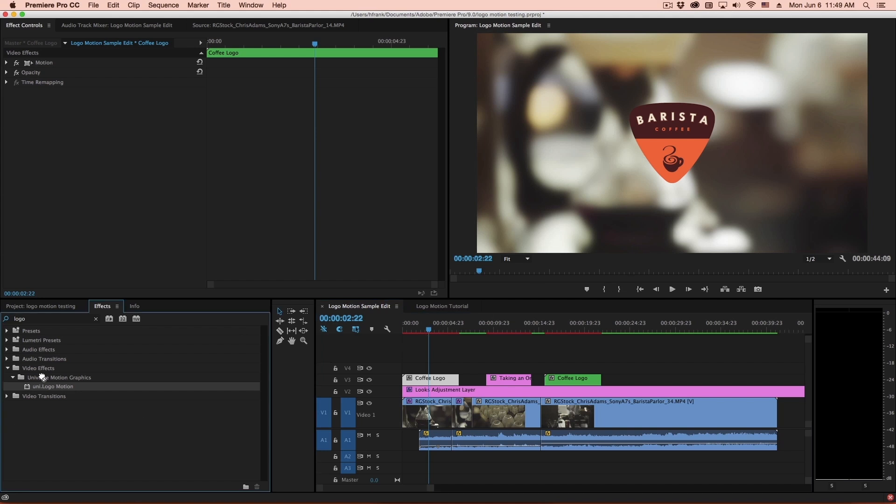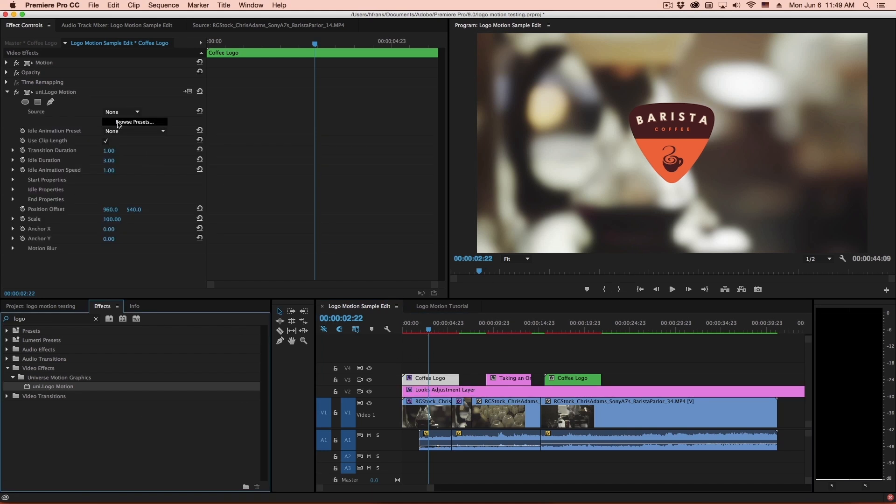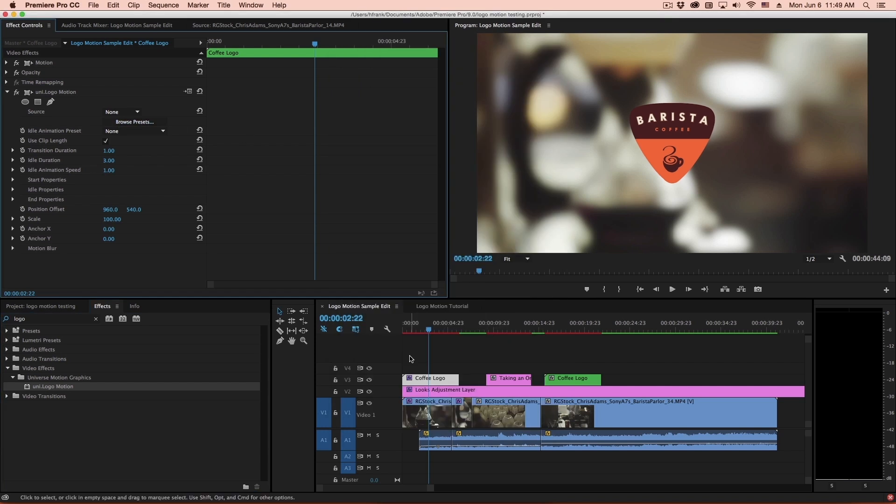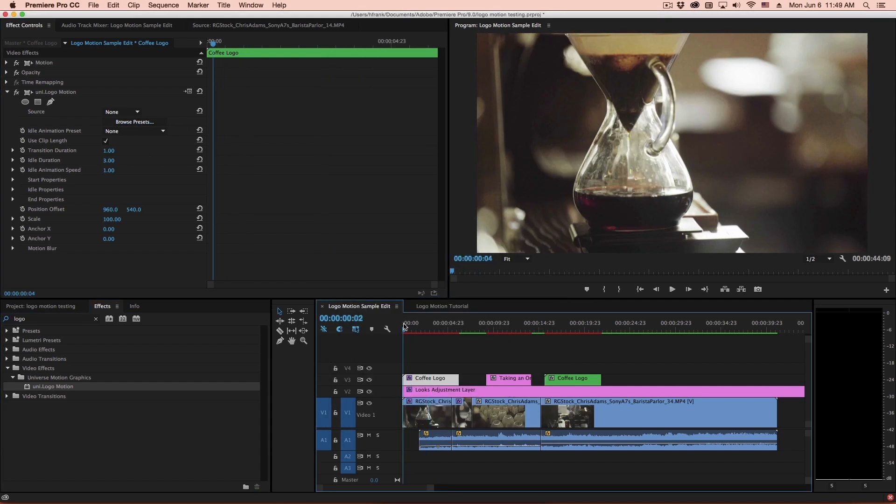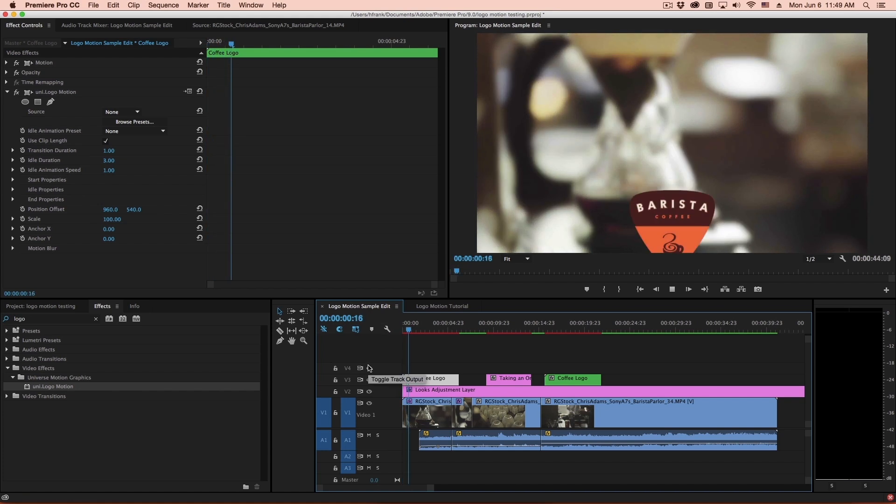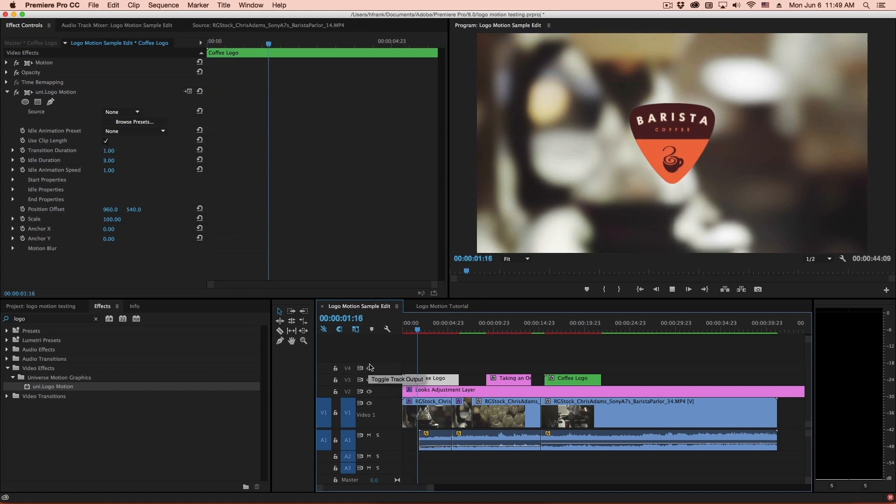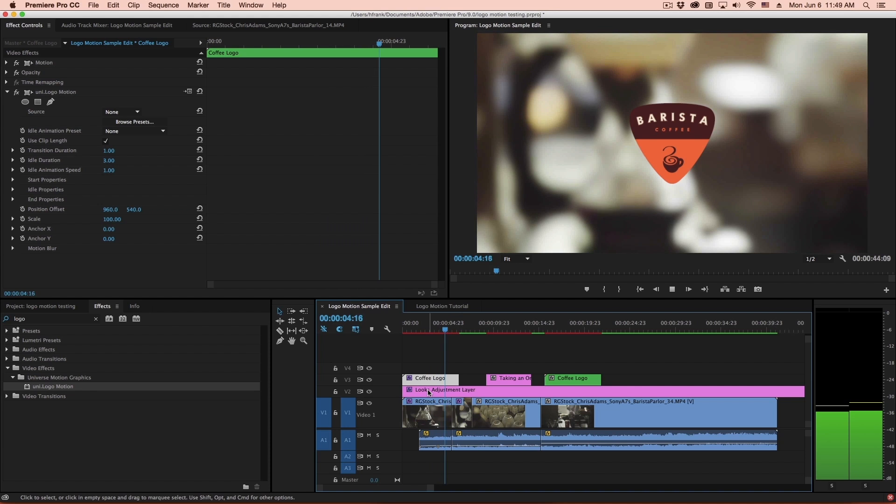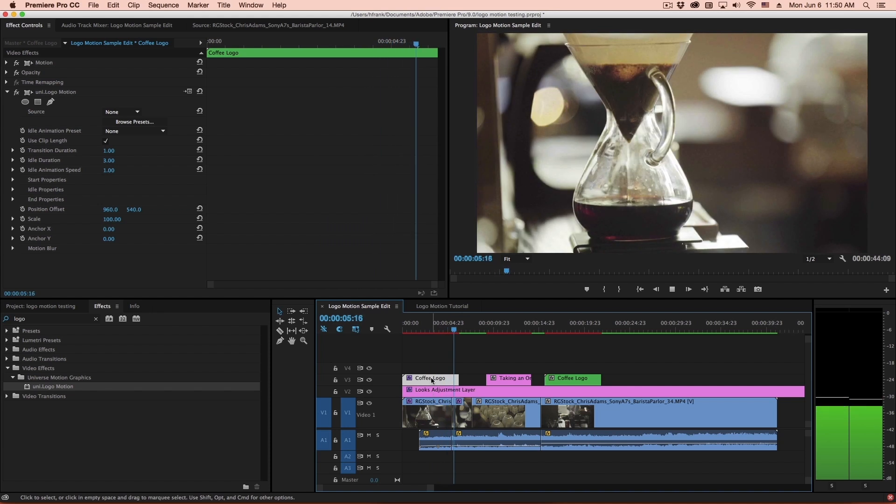Okay, so let's apply Universal Logo Motion, drop that on here. Now I'll go to my presets, and I'll select Enter and Exit from the bottom. So this will fly in, land, and then go back down.